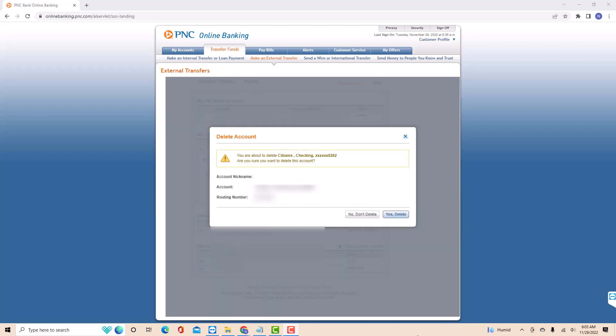Then a pop-up message will appear asking if you're sure to delete this account. To proceed, click on yes delete. That's how you unlink an external bank account from PNC.